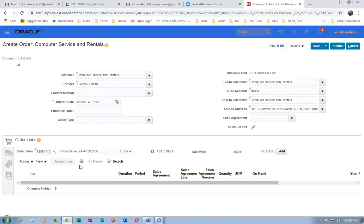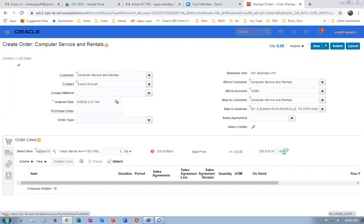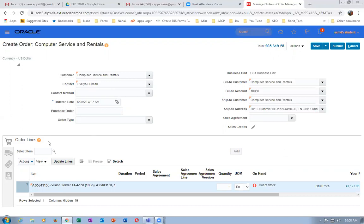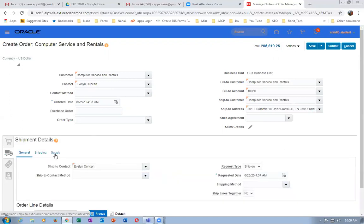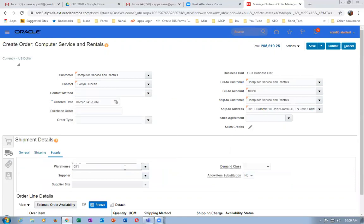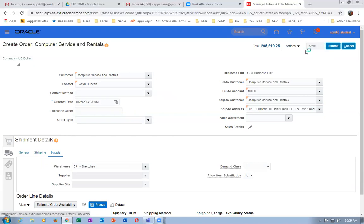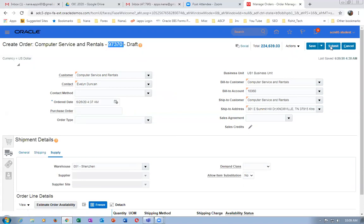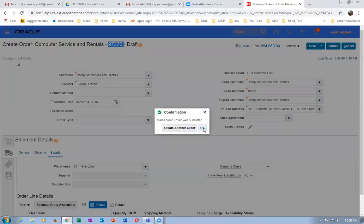This is a Vision server. I will now go for 5 quantities on this. Click on Add. This item has been configured in 051 org. Go there, click on this, and put the supply org as 051. The org in which they have created everything — manufacturing is also created here. Click on Save. The order is getting saved. Order number 97370. Click on Submit. We are now going to process it.